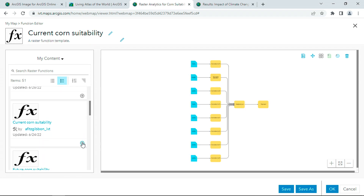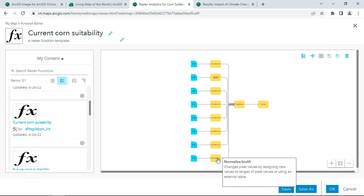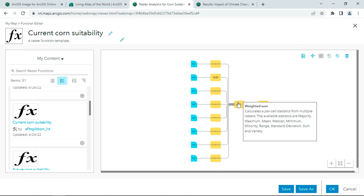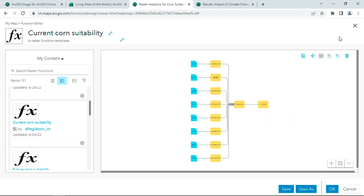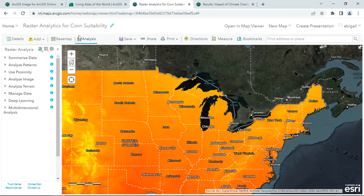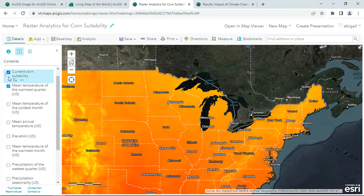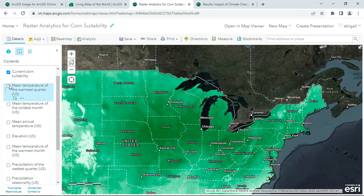For example, I built this raster model to study corn suitability. I have my environmental data normalized to optimal conditions, and applied a weighted overlay to compute a suitability map. I can kick off analysis, and a few minutes later I can see my results. Here, we see dark green areas indicating high corn suitability, centered around Iowa.